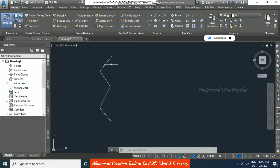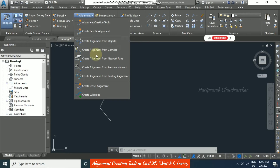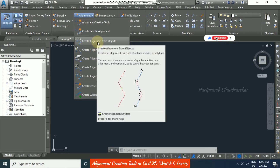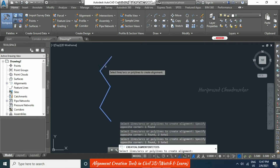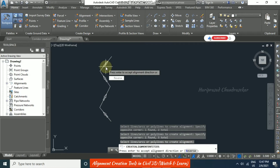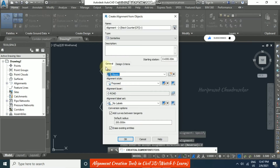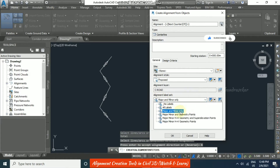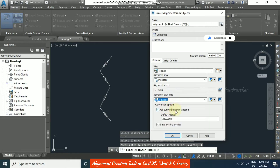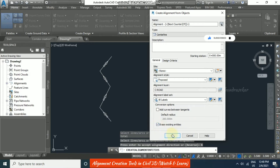To make these lines into an alignment, go to 'Create Alignment from Objects.' You can select lines, curves, or polylines — select each one, then press Enter. It will show an arrow indicating direction; press R to reverse it. In the dialog, you can choose labeling options such as 'All Labels' or 'Major and Minor Only.' You can also add radius labels. Enable 'Erase Existing Entities' to remove the original lines, then click OK.